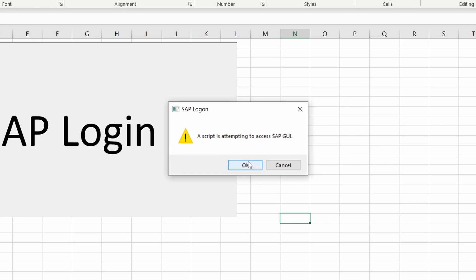If you click on OK then you confirm that the script, that the Excel file, the VBA is accessing my SAP GUI. So this is perfectly fine.